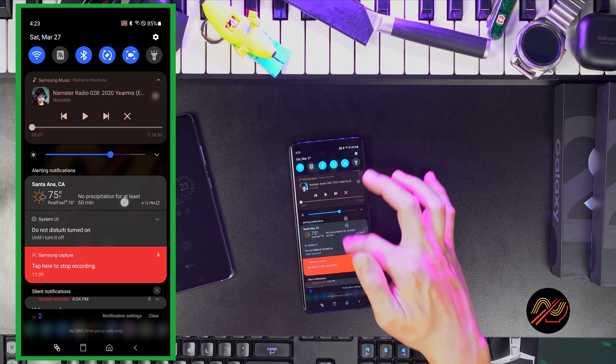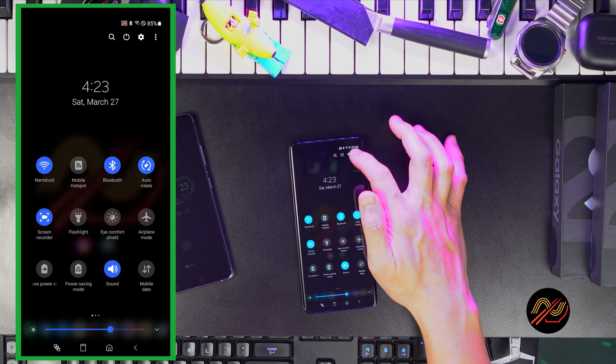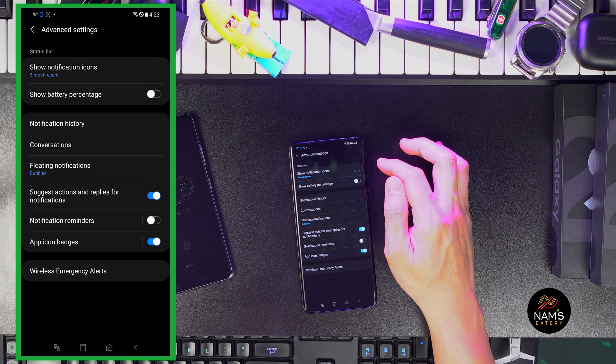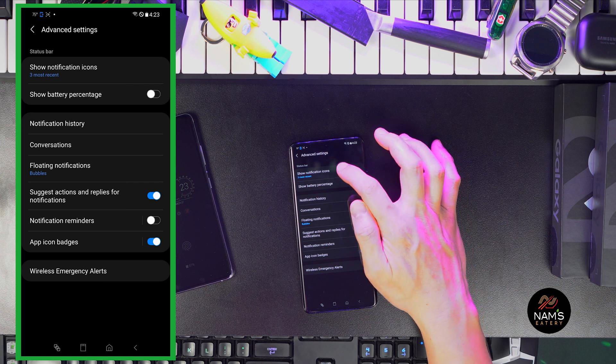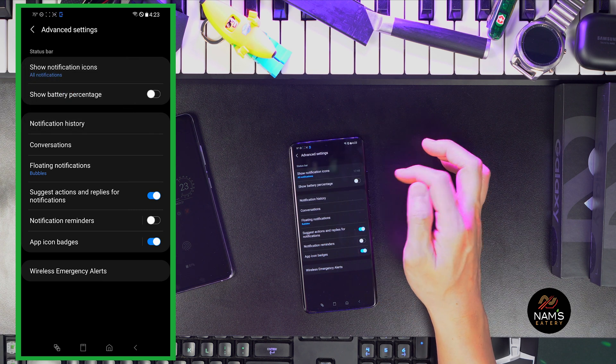Now go back to the upper menu and let's customize the status bar. Here you'll want to show all notification icons and the battery percentage.